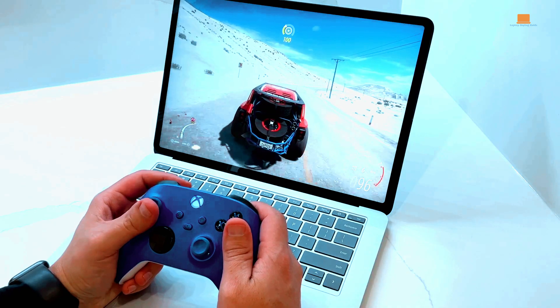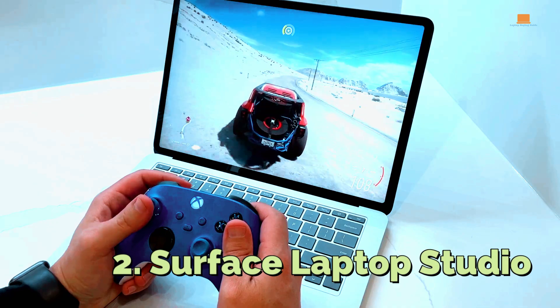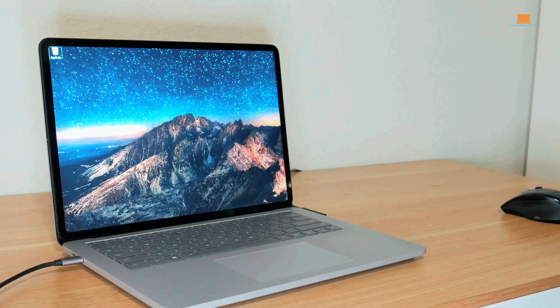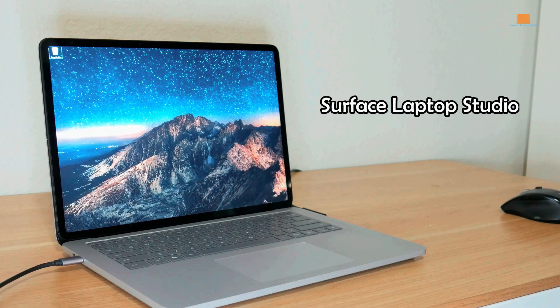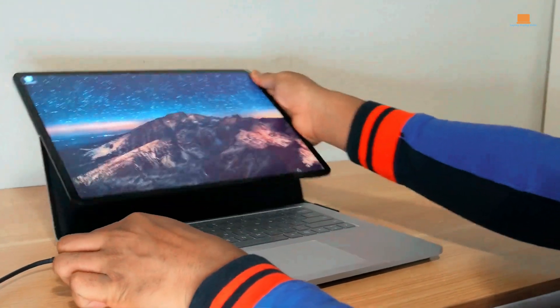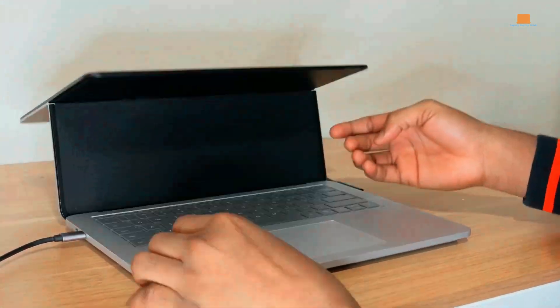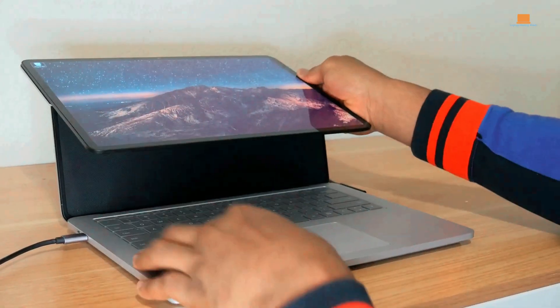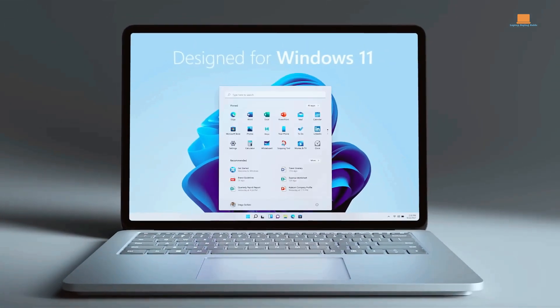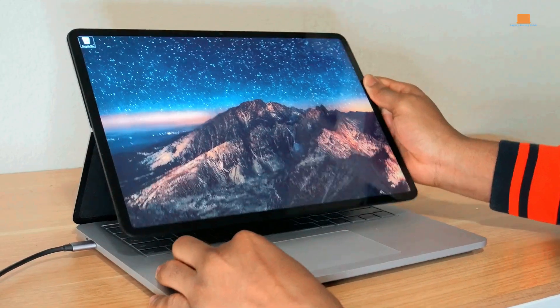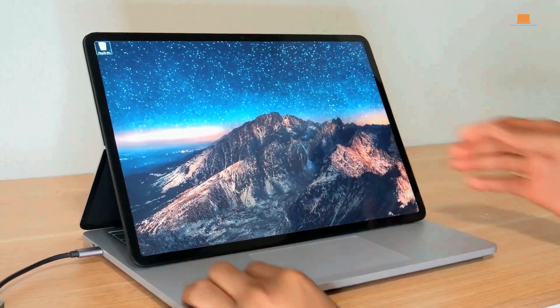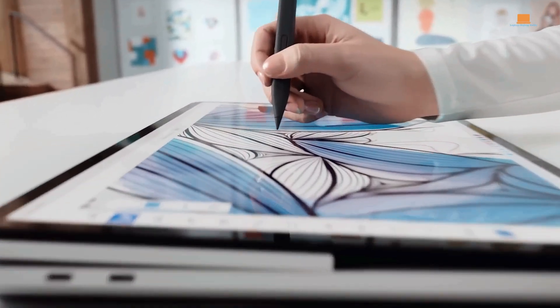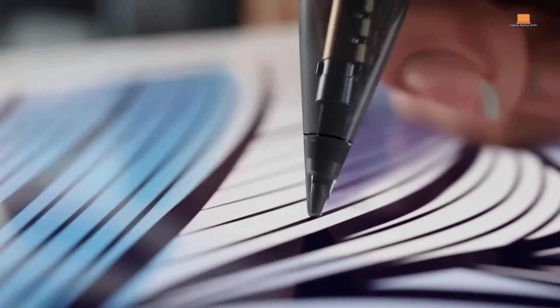Number 2: Surface Laptop Studio. Microsoft Surface Laptop Studio is a versatile two-in-one laptop that combines the best features of the Surface Book 3 with a unique design to cater to the needs of creatives. What sets it apart is the ability to position the screen in various ways, including laying it flat on top of the keyboard, which allows you to use the Slim Pen 2 for drawing or sketching.